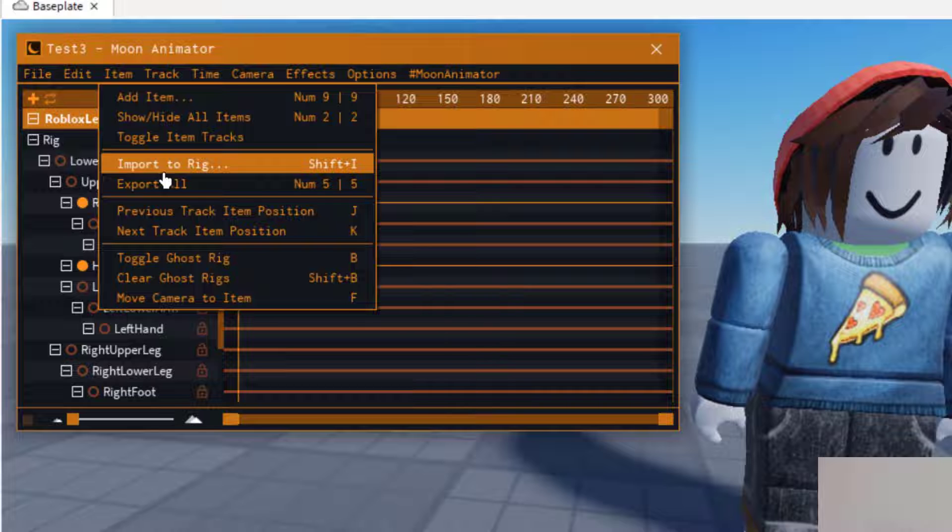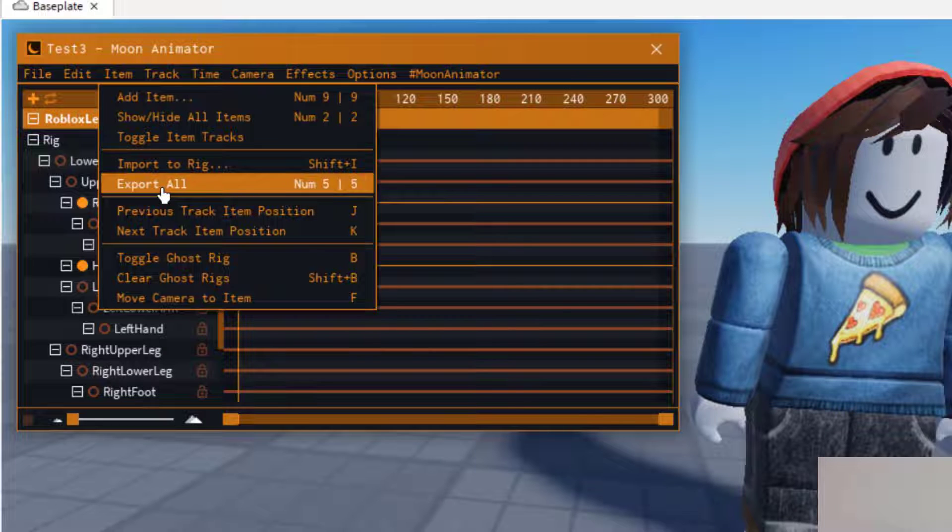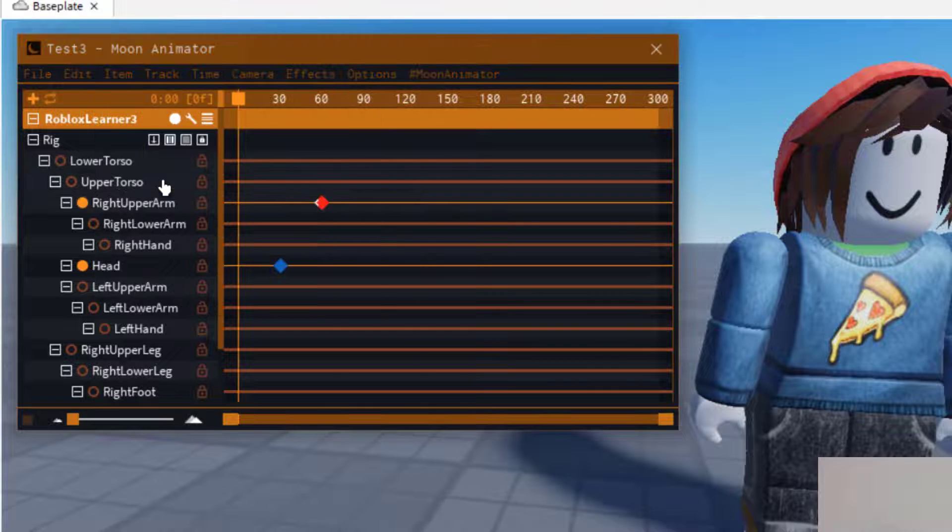You'll also notice when we were doing the shortcuts that if you just press number 5 at any time when you're in Moon Animator, that will export it. So you might want to watch, make sure you don't hit the number 5 button a lot, I'll show you why.